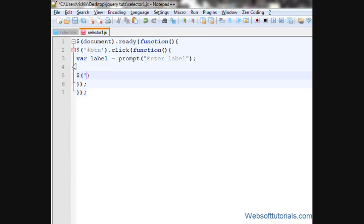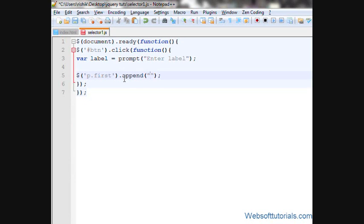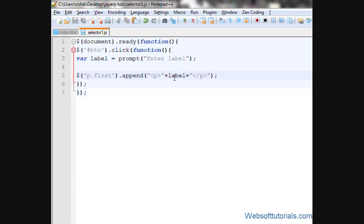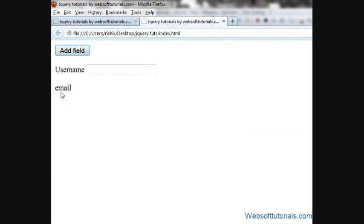Now I'll add this label. Using .first — we're going to use the jQuery append function, which will select the p tag with a class name of 'first' and then append a p tag at the end of it. I'll write the label variable. These plus signs are used for concatenation in JavaScript and jQuery. So whatever value is inside this label variable, it will be appended after the p tag with the class name of 'first'. When I click Add Field and write 'email', you can see it has been added.